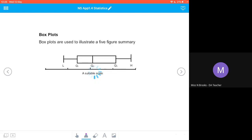Box plots are used to illustrate a five-figure summary. As long as we've got a suitable scale across the bottom we can draw on our quartiles and our lowest and highest numbers. It's sometimes referred to as a box-and-whisker plot because there's a box and then whiskers coming off to our lowest and highest values. The box has Q1 and Q3 at its boundaries, then we draw a line inside the box to mark the median, and the whiskers extend to the lowest value on the left and the highest value on the right.